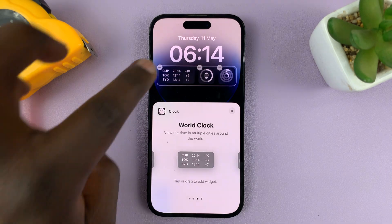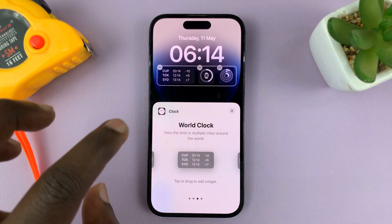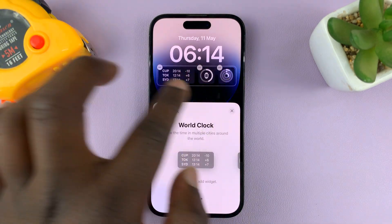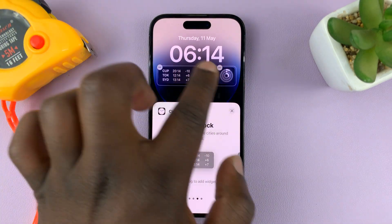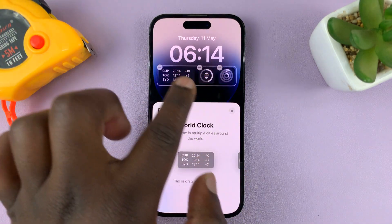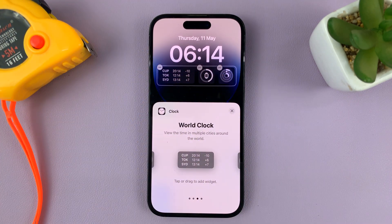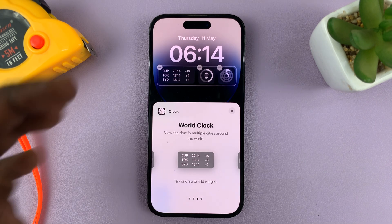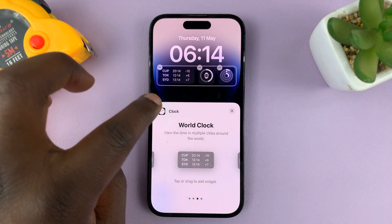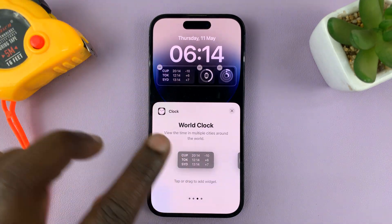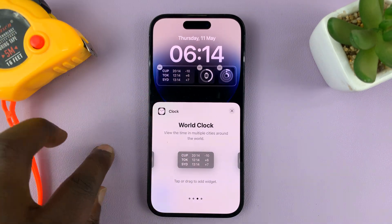Tap on it and it's going to be added there. Sometimes if you have many widgets occupying that space you might be required to delete one, but since I had space I've just tapped on it and it's been added there.